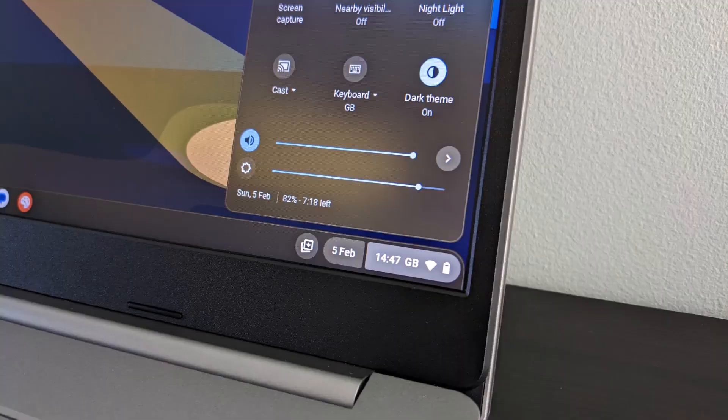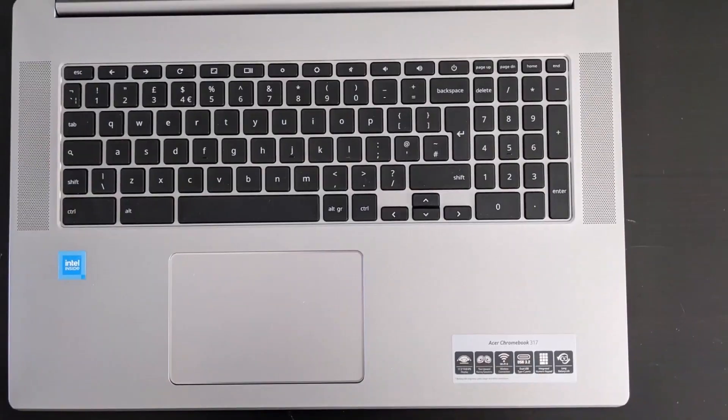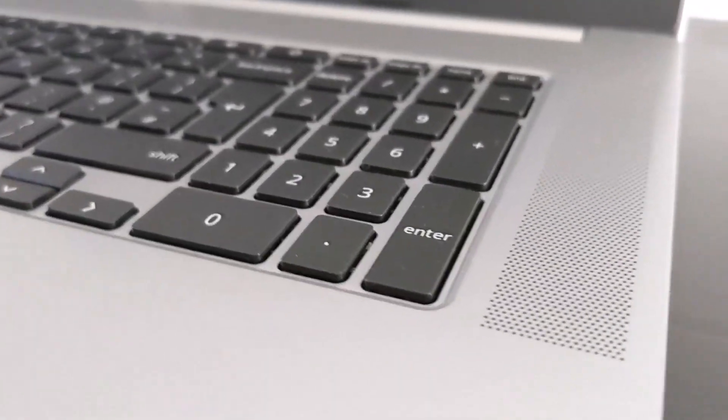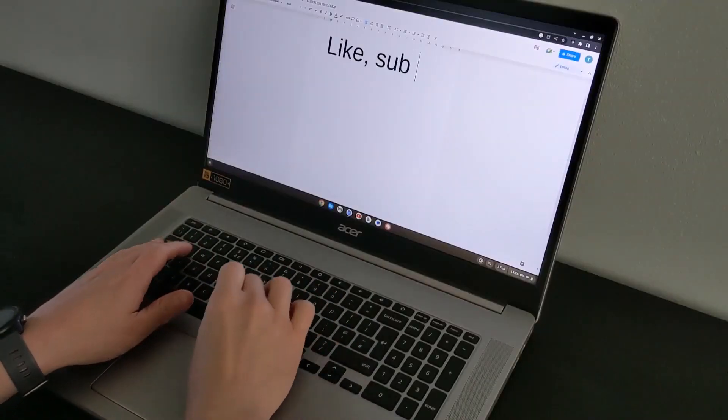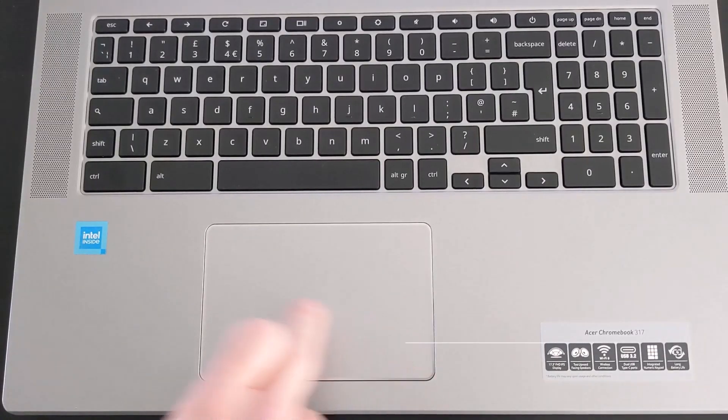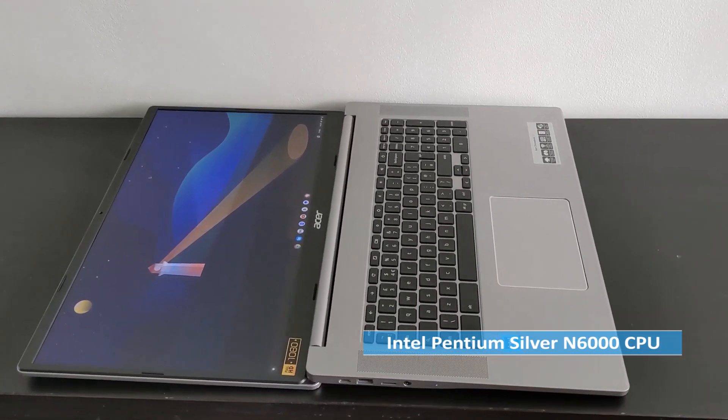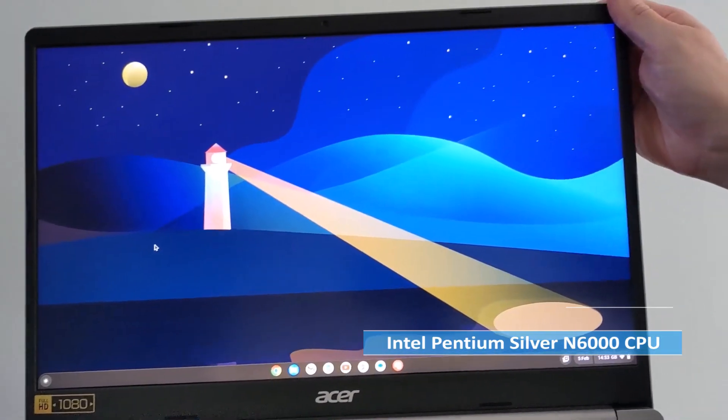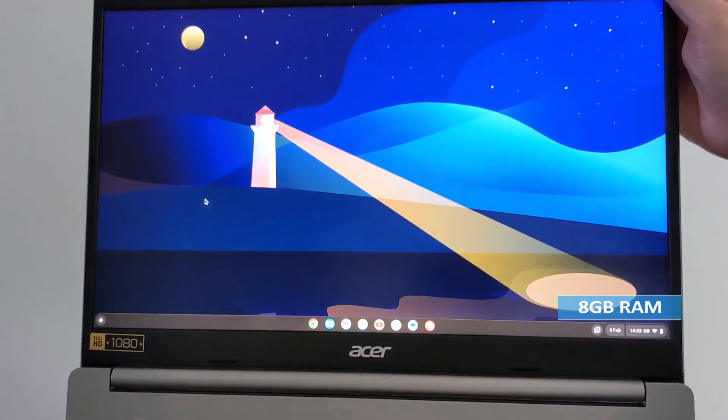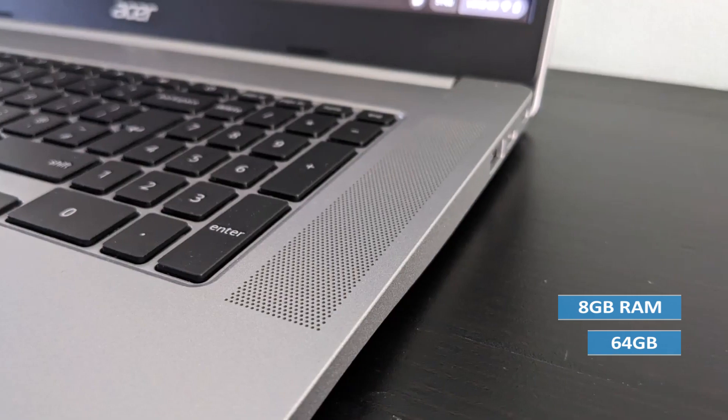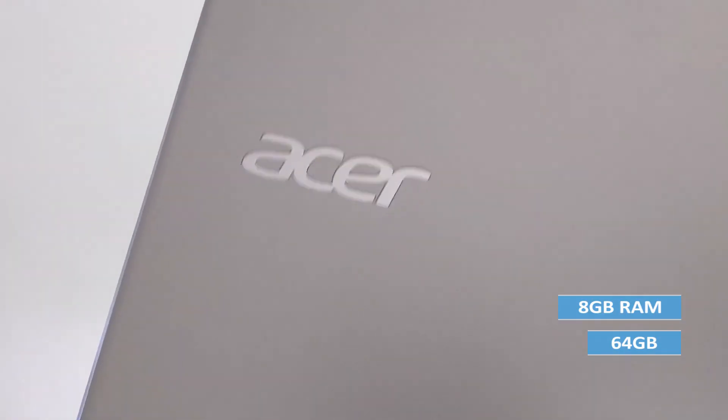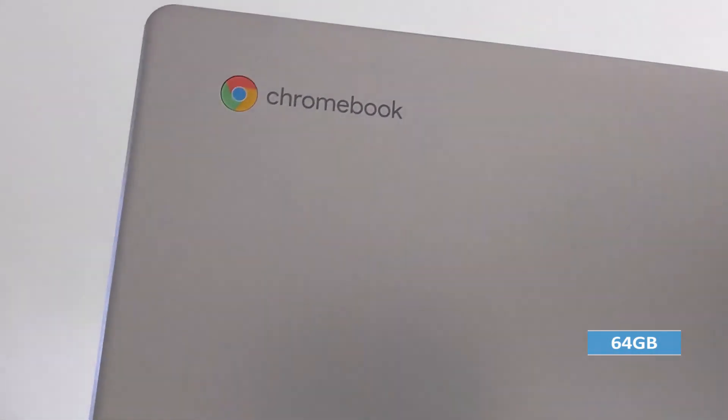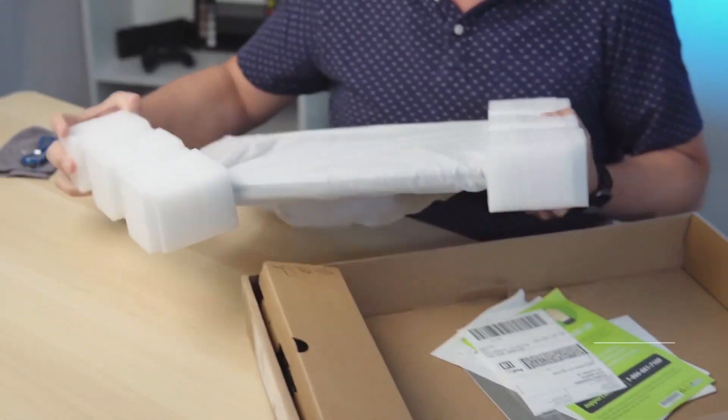One of the most impressive features of the Acer Chromebook 317 is its battery life. The laptop can last for up to 10 hours on a single charge, which is remarkable for a device with such a large screen. Equipped with an Intel Pentium Silver N6000 CPU, 8GB of RAM, and storage of 64GB, the Chromebook 317 is an excellent option for users who need a device that can last them throughout the day.